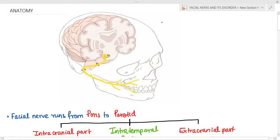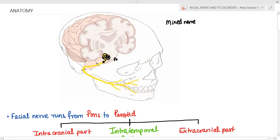The facial nerve is a mixed nerve, meaning it has both motor and sensory components. The motor fibers originate from the seventh nerve nuclei in the pons, hook around the sixth nerve nuclei, and then exit the brainstem at the pontomedullary junction. The nerve then enters the internal acoustic meatus, and at the fundus of the internal acoustic meatus it enters the fallopian canal.